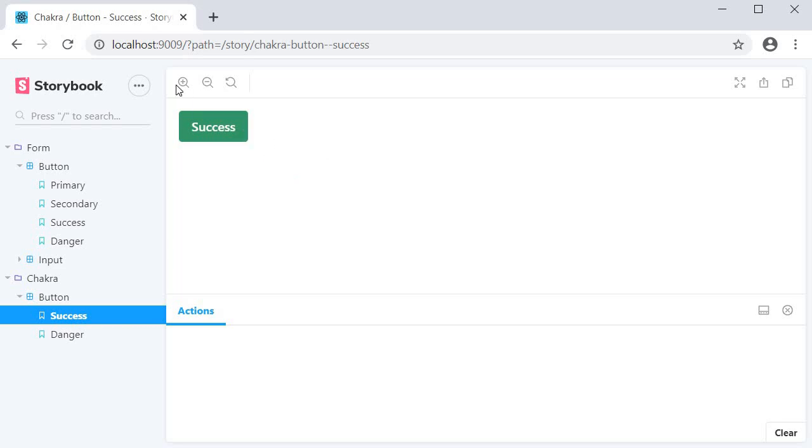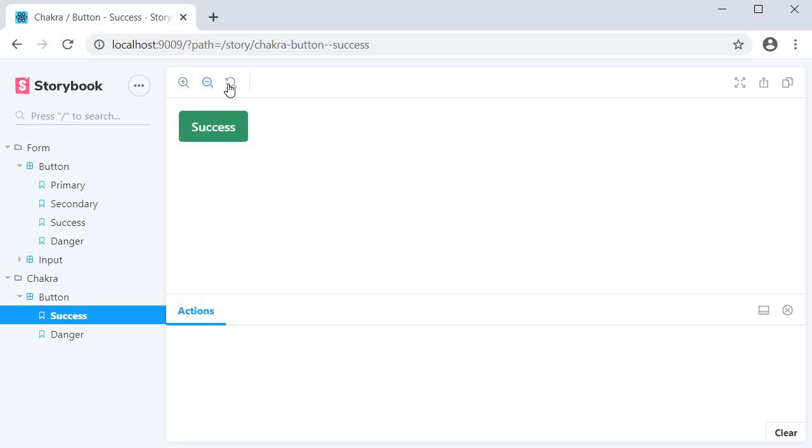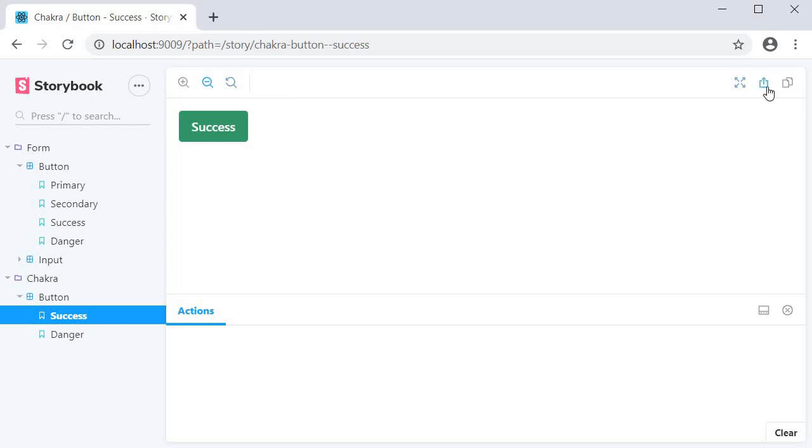This canvas has a feature to zoom in, zoom out, and reset the zoom. At the same time we can also go full screen, open the canvas in a new tab, or even copy the canvas link.